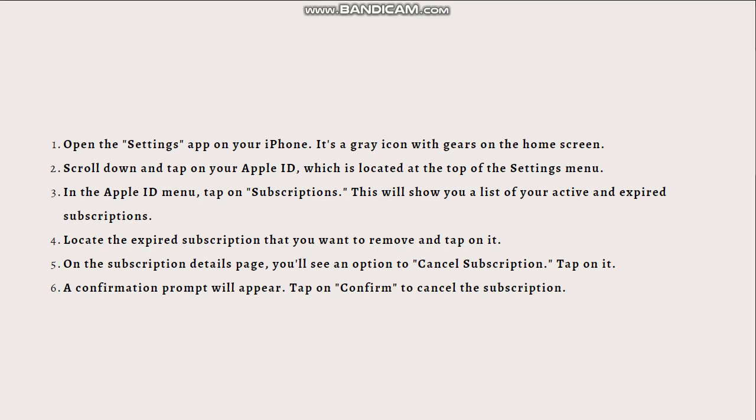Next, scroll down and tap on your Apple ID, which is located at the top of the Settings menu. In the Apple ID menu, tap on Subscriptions. This will show you a list of your active and expired subscriptions.